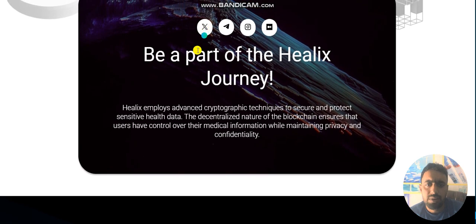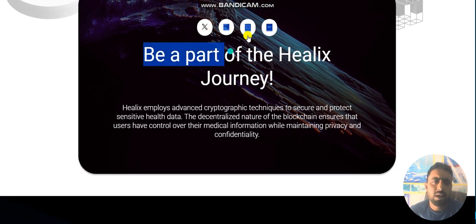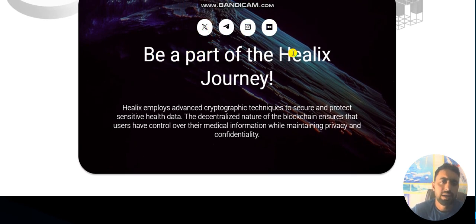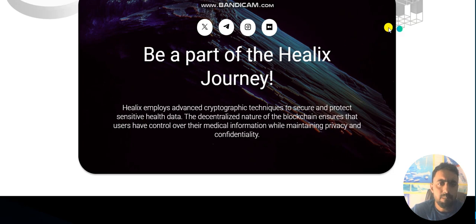Their social media accounts like Twitter, Telegram, Instagram, and Medium.